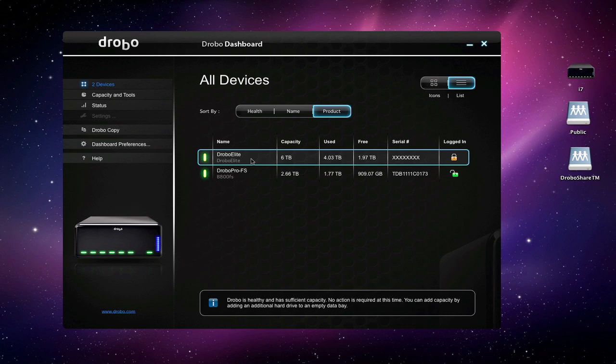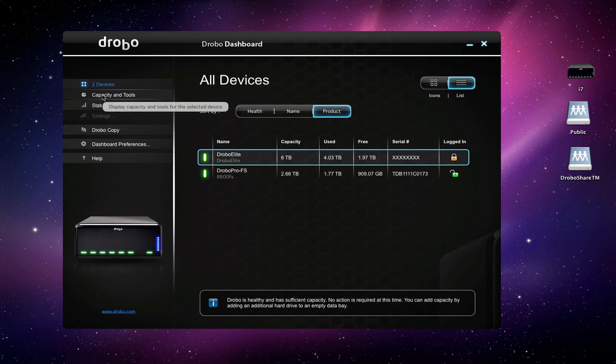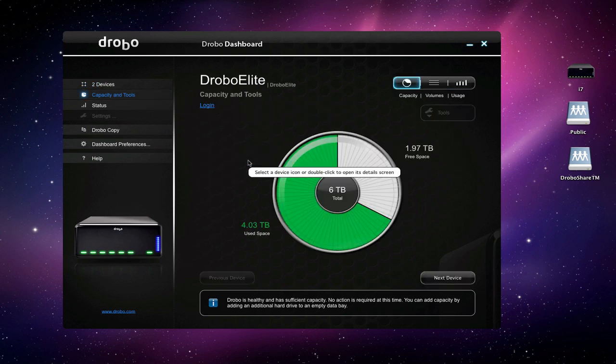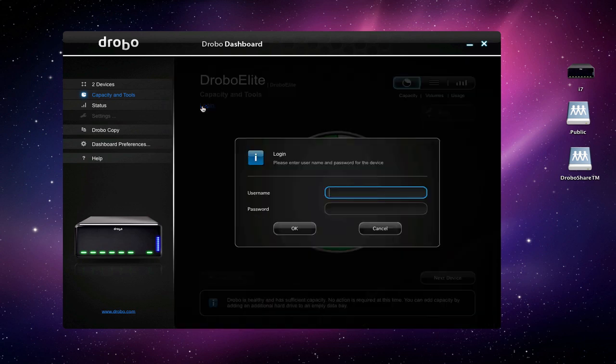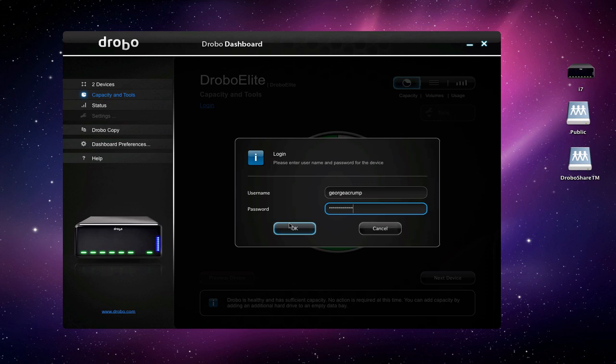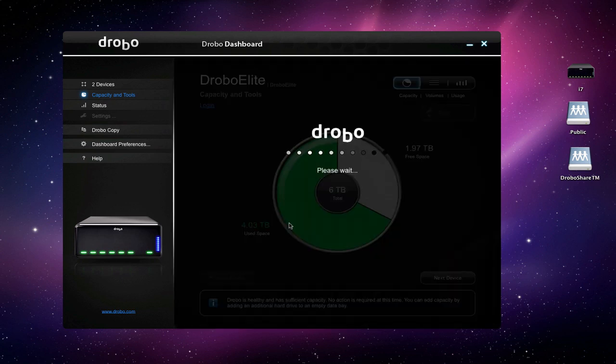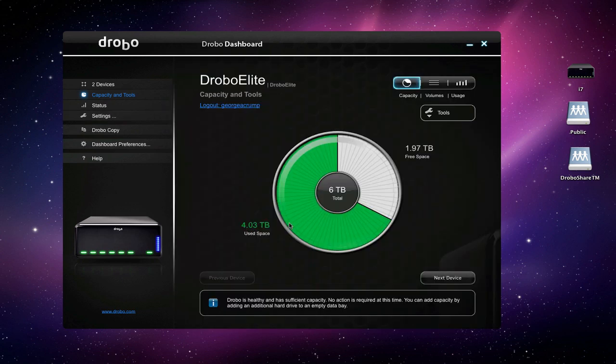The first thing we want to do is go ahead and log in to our Drobo Elite. We'll do that by double clicking on it. You can see there you get a more detailed view of the capacity, what our free space is looking like, things like that. So that logs us in. Now we have all of our information available to us.